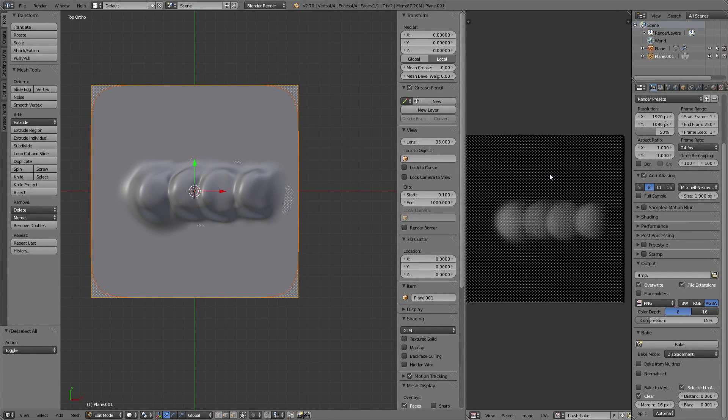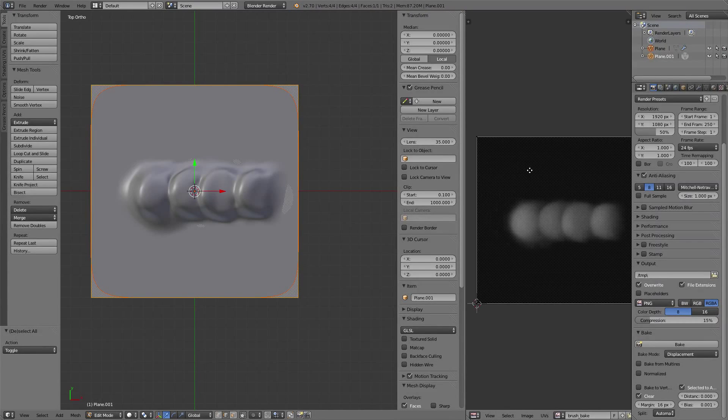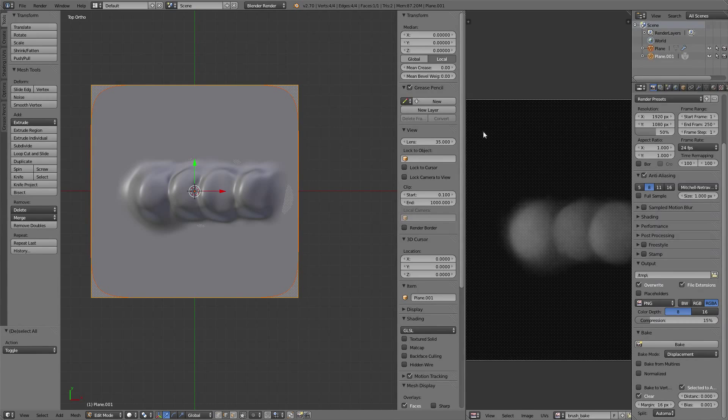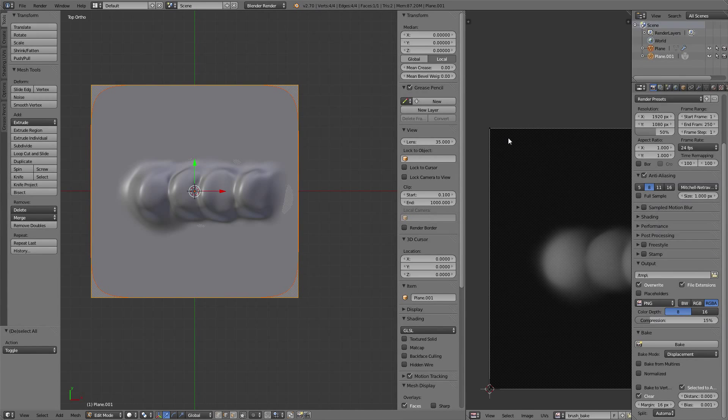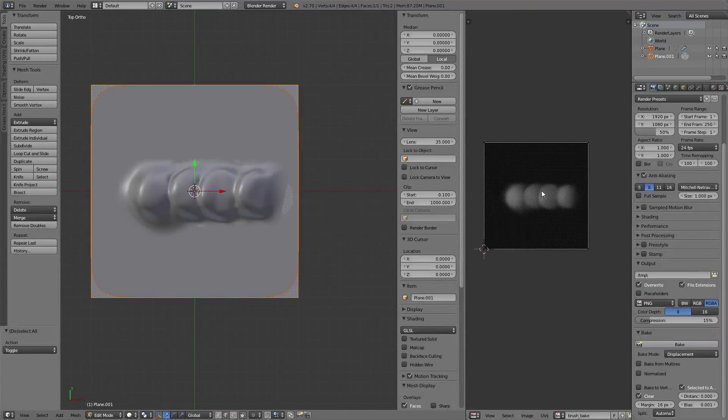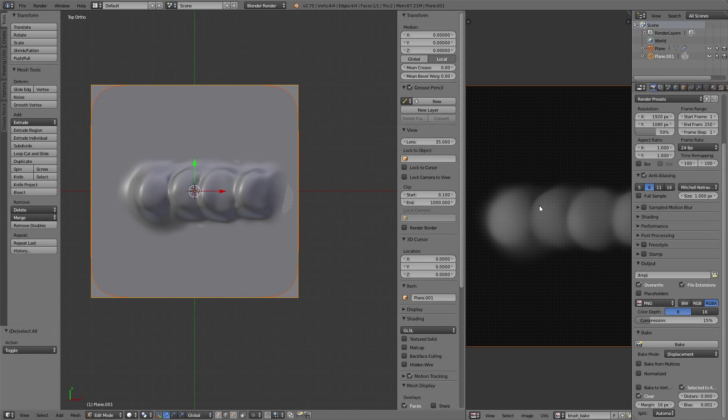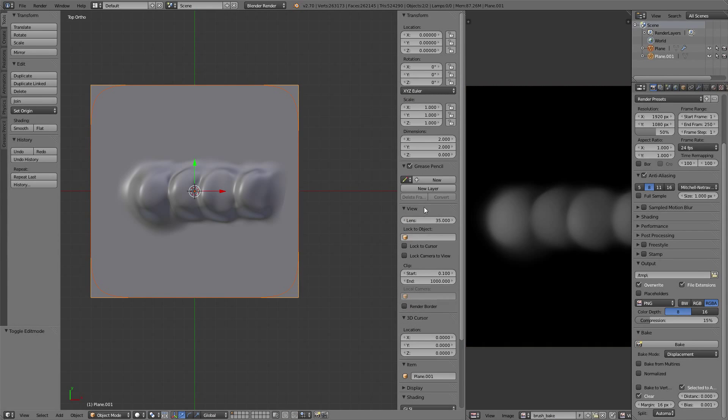You can change it in Blender itself using a color ramp, or in GIMP or Photoshop using levels and marking the black color in the darkest spot on this map.